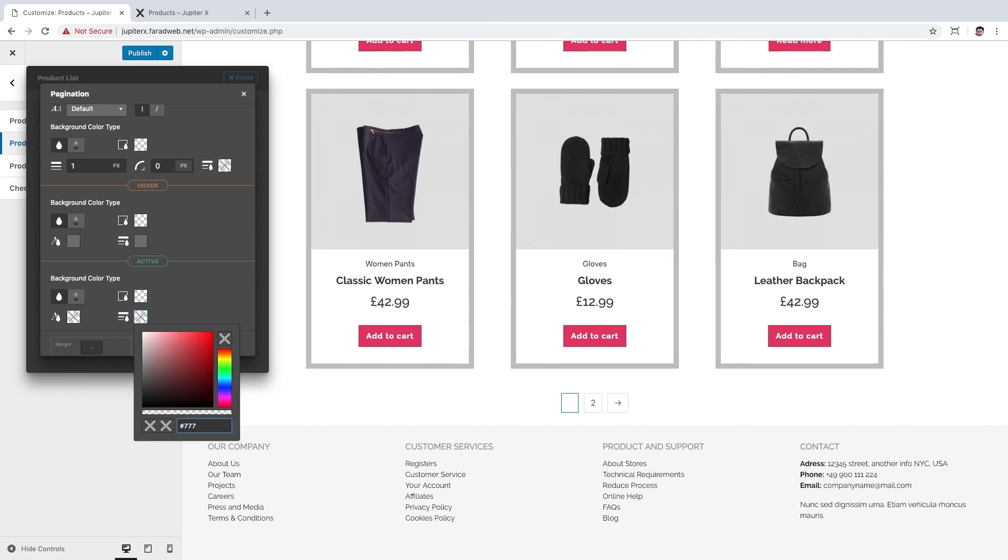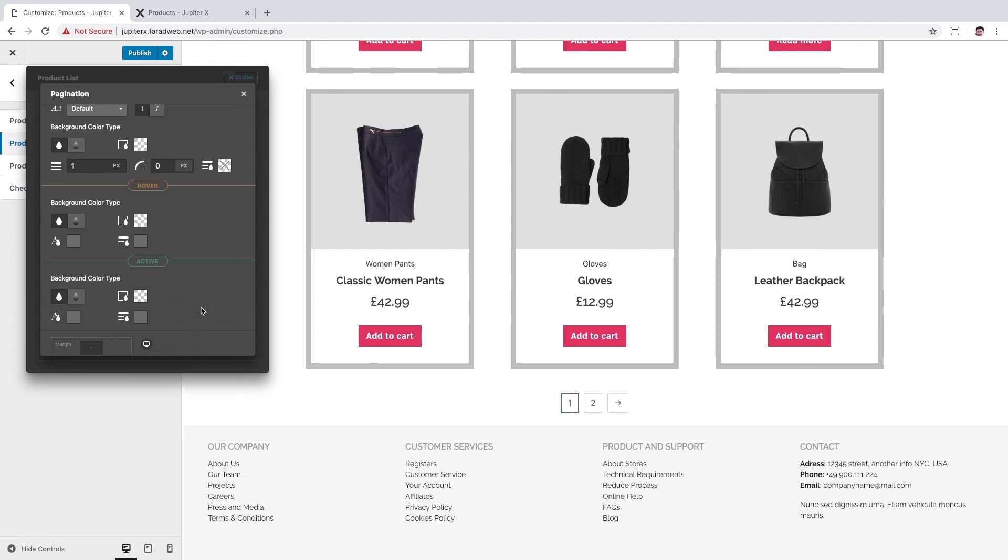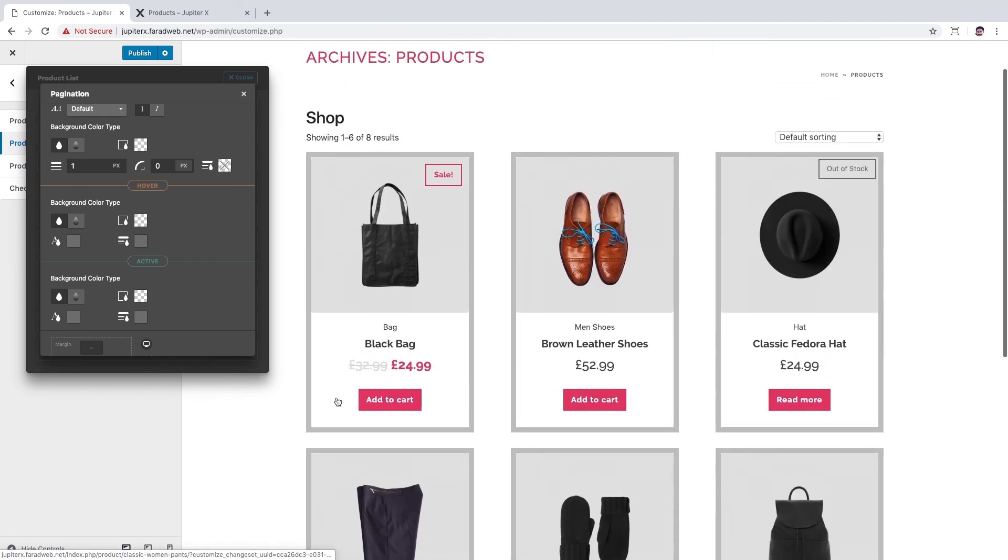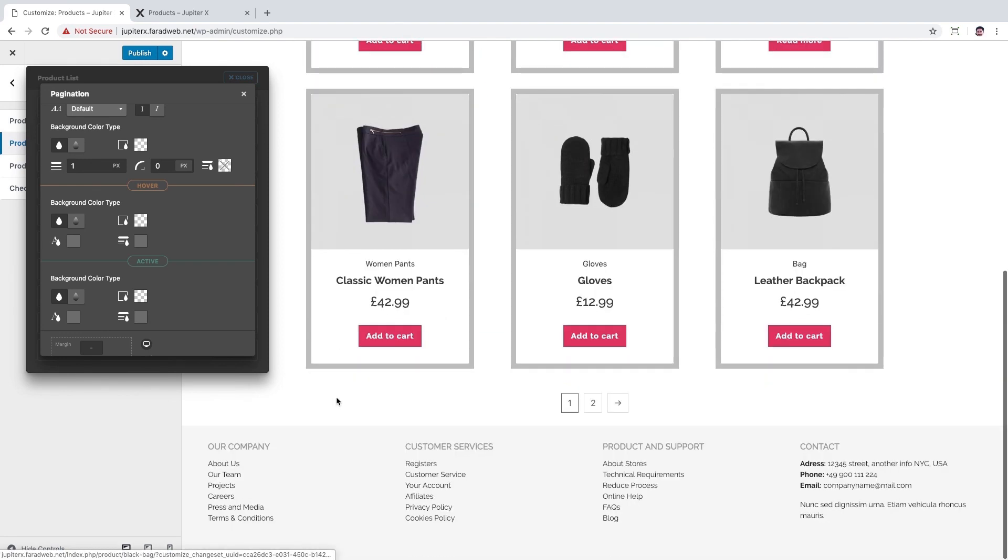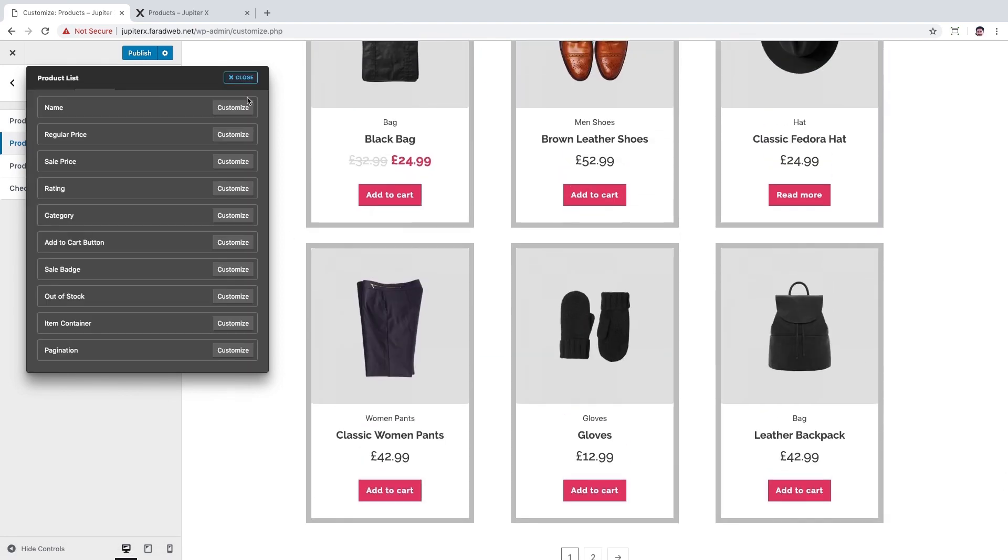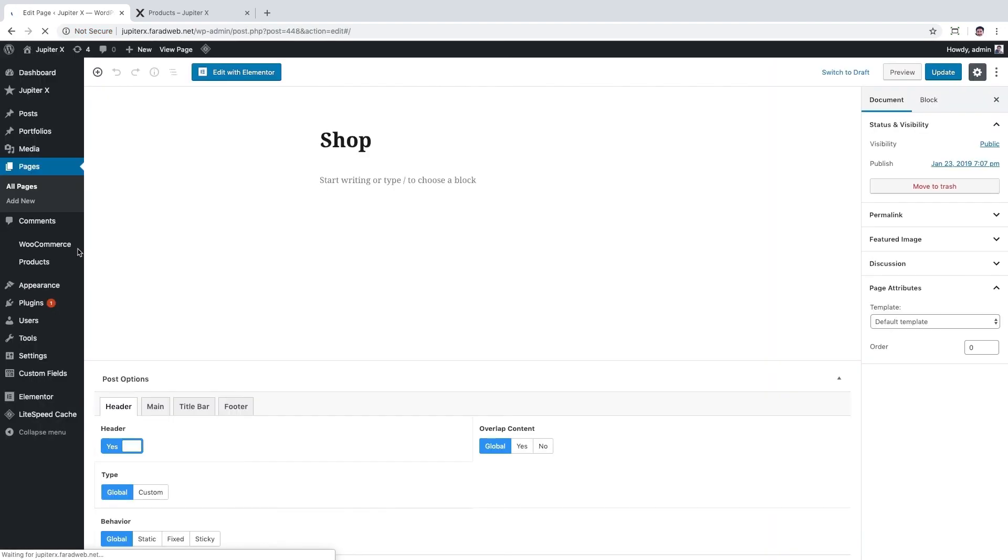Okay, now we have a beautiful products page. Let's close the product list customization panel and publish changes. Now we can close customizer panel. Okay, let's take a look at the product list page again.